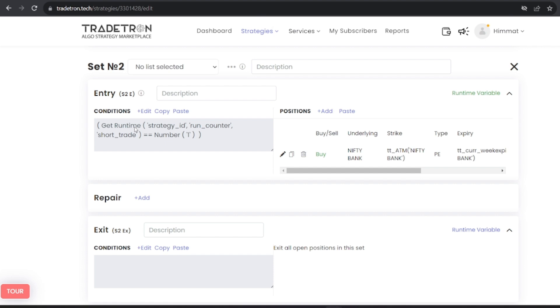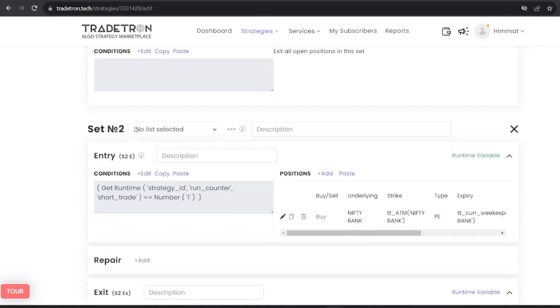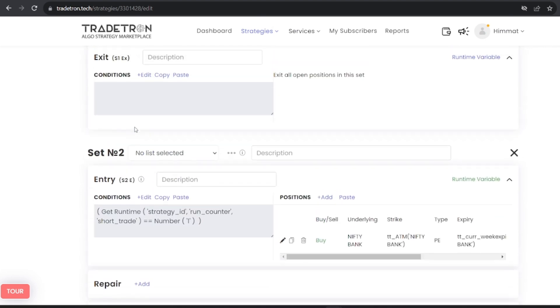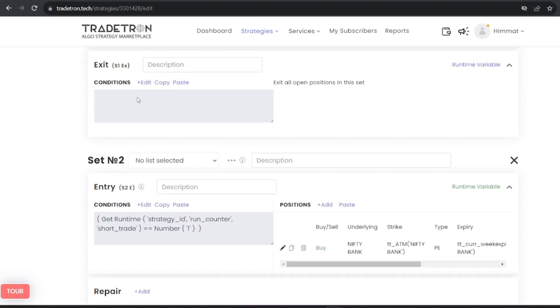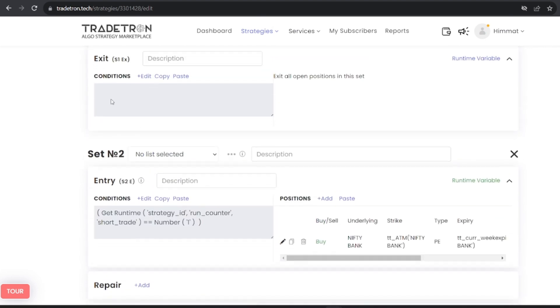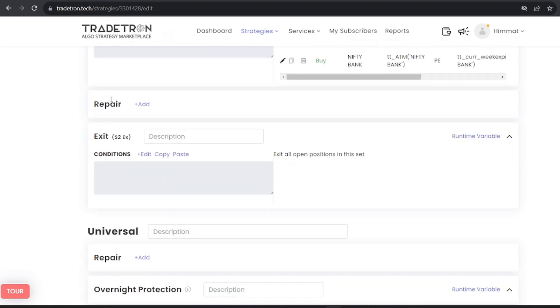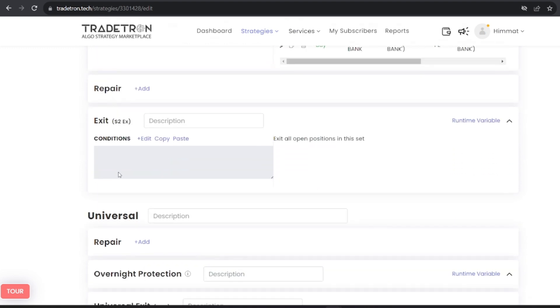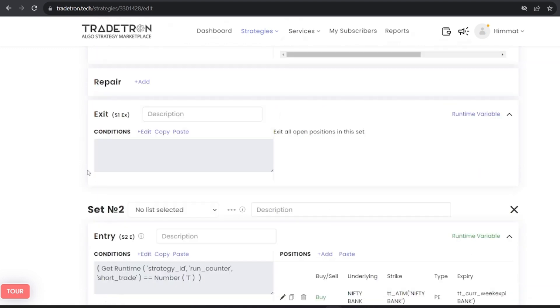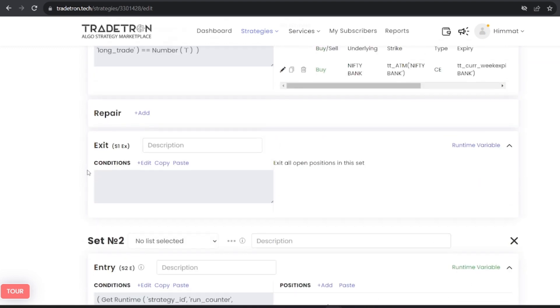Within these sets, you can also establish your stop-loss, target, and trailing stop-loss strategies. Make the most of Tradetron for effectively managing your trades.